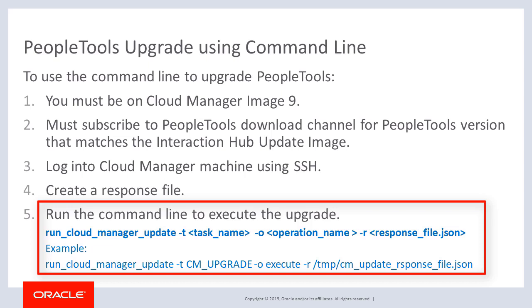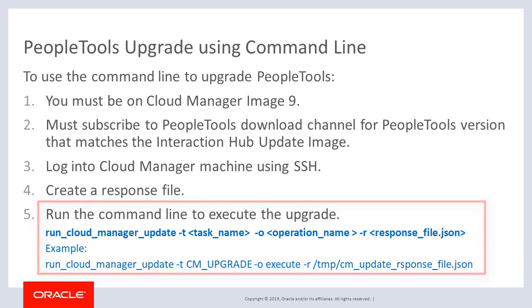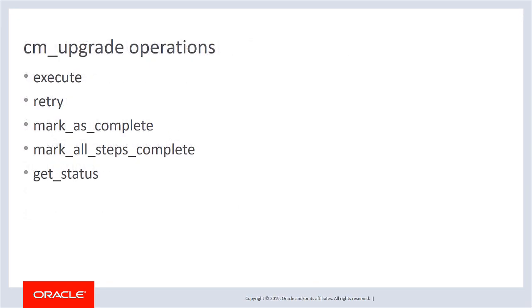The command line requires the task name, operation name, and response file. In this example, the task is CM upgrade, the operation is execute, and the response file is the path to the response file you created in Step 4. The command line for the PeopleTools upgrade includes operations to execute, retry, mark as complete, mark all steps as complete, and get status.